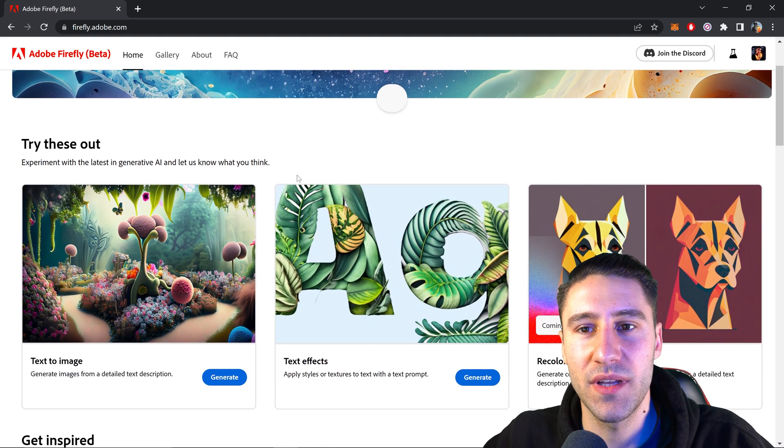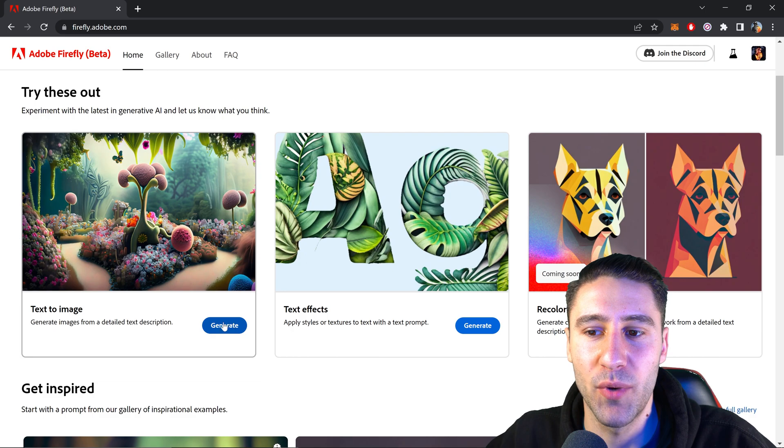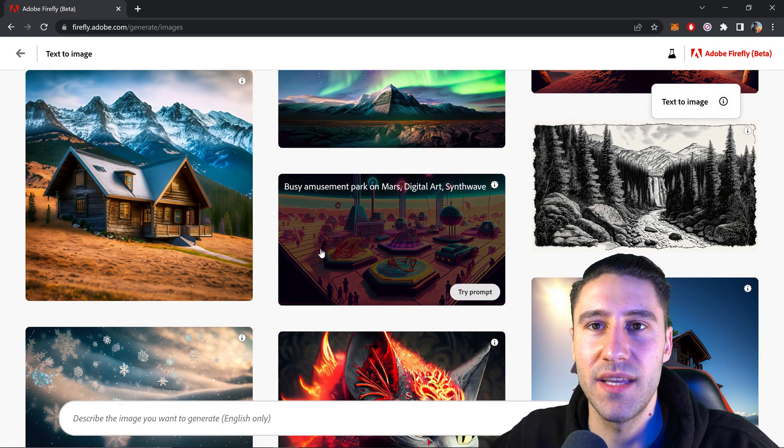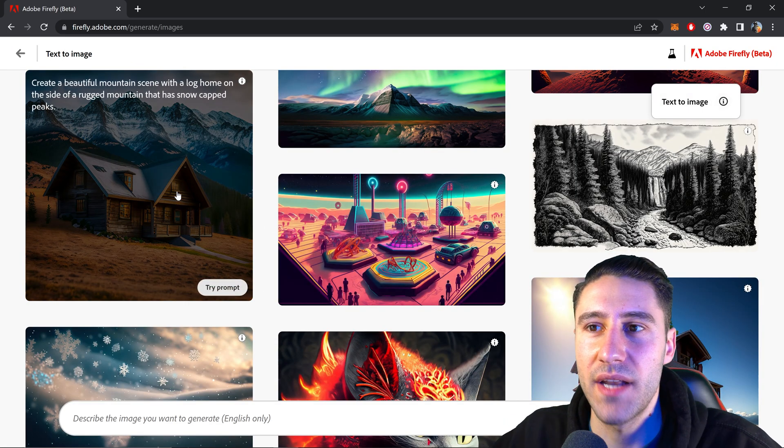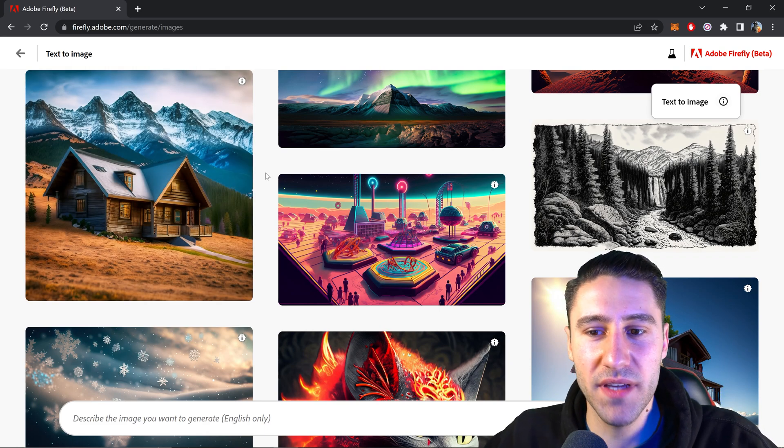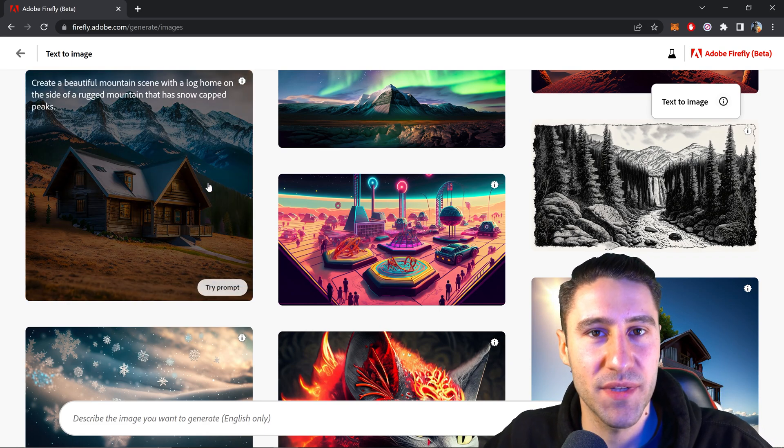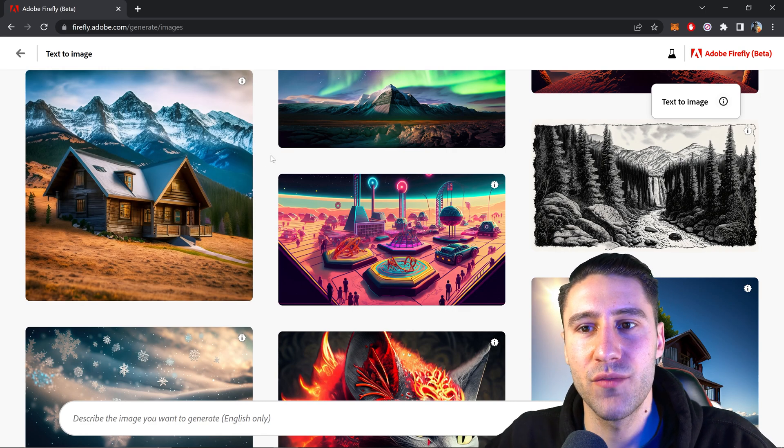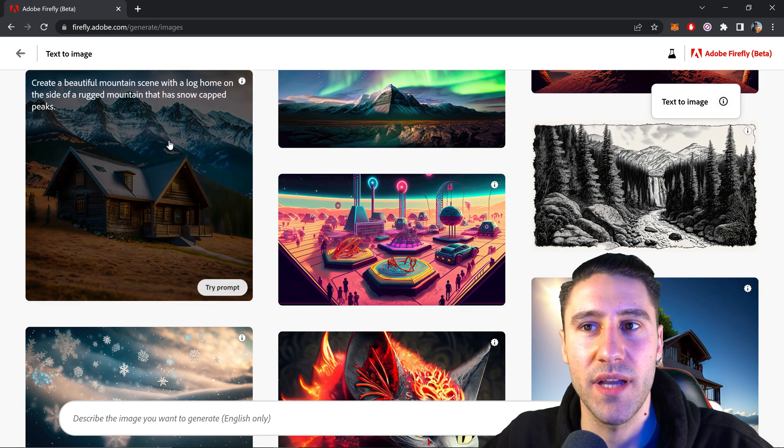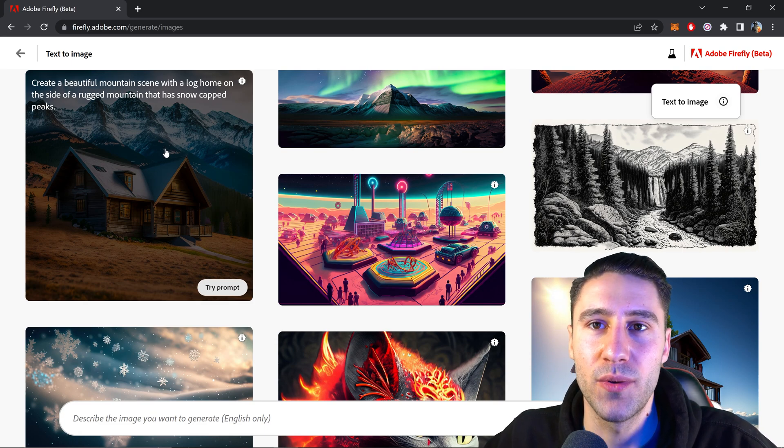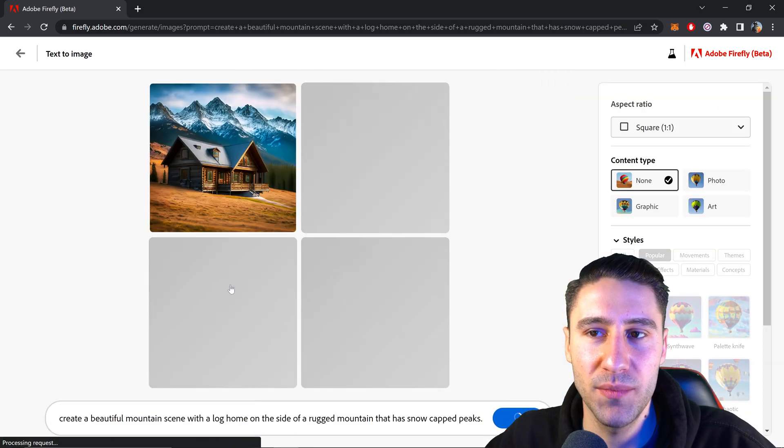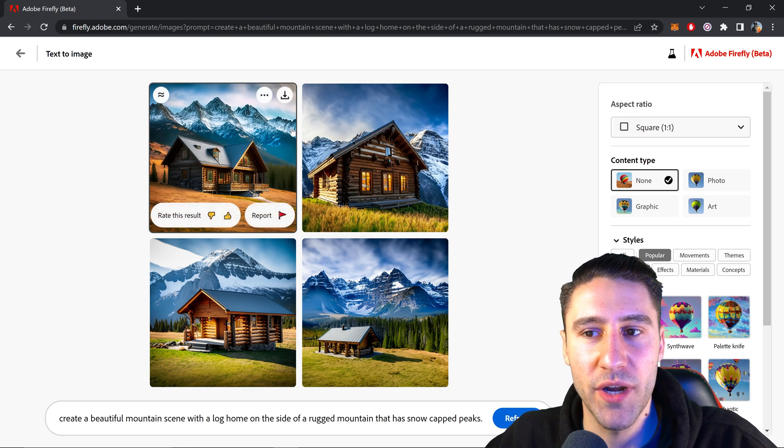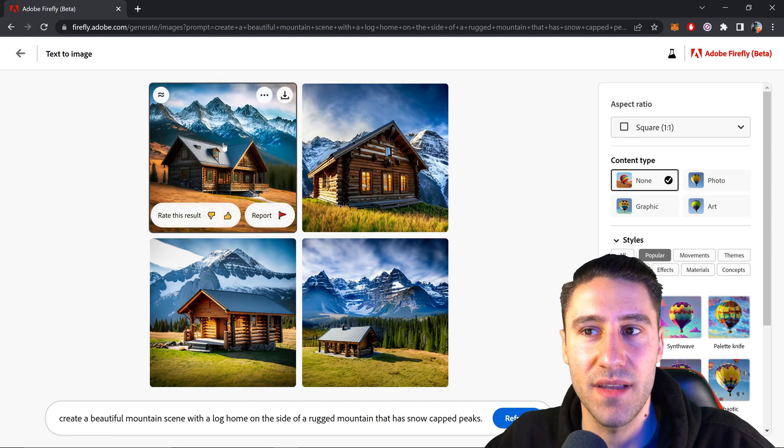Once you have access you can click on the blue generate button right down here and this will take us to the text-to-image gallery. The cool thing about this is that with the gallery you can actually copy that specific prompt just by hovering over the top. Let's say you really like this one and want to create your own version of it. You can just click on the try prompt and it will bring up that prompt that created this image right here.